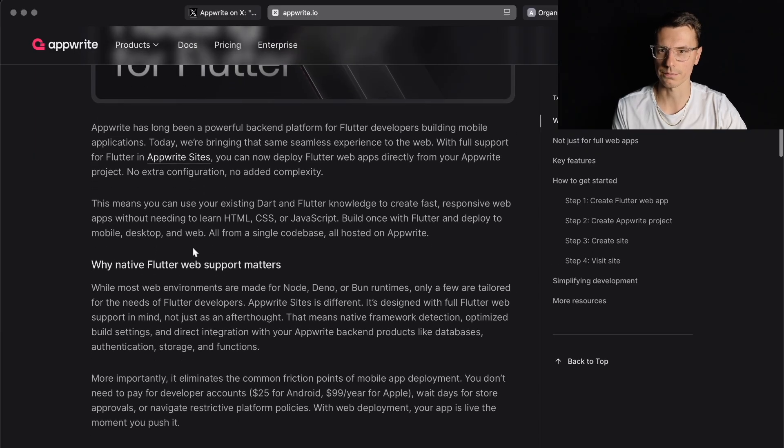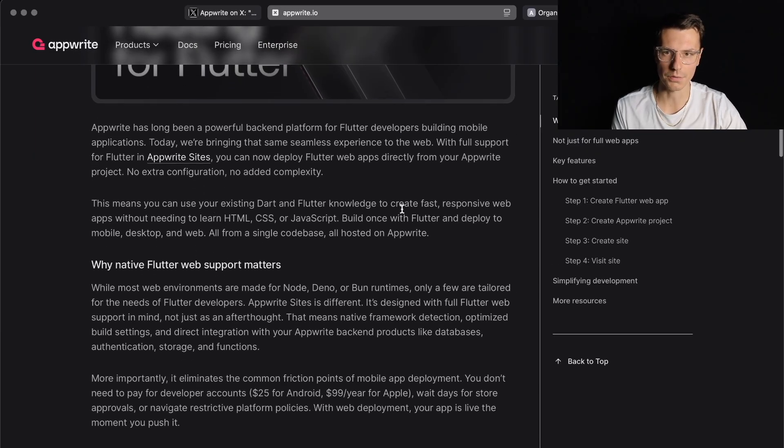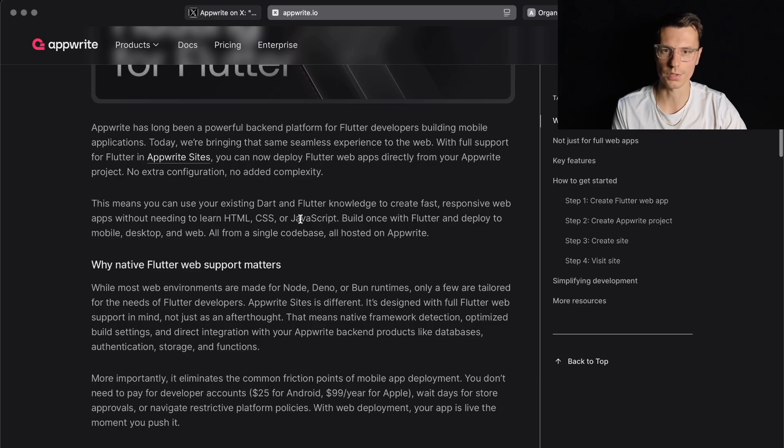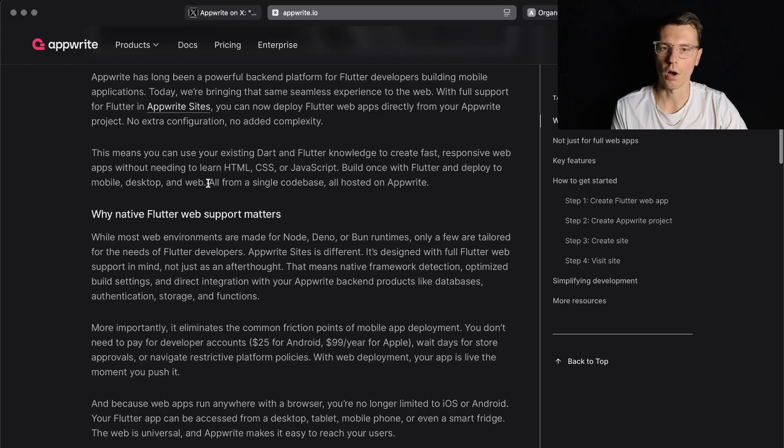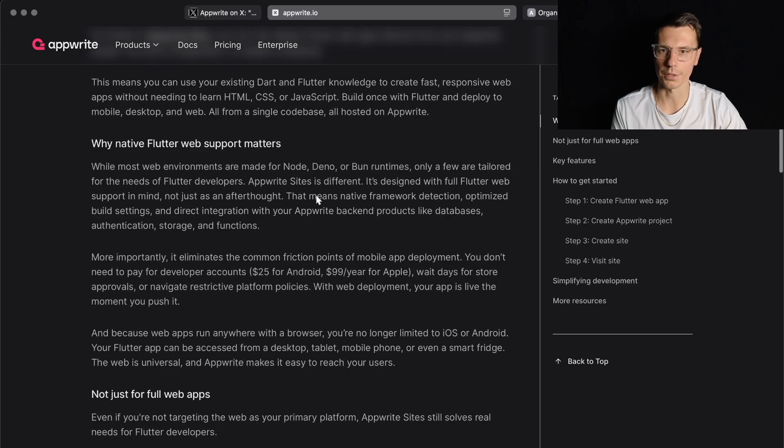This means you can use your existing Dart and Flutter knowledge to create fast responsive web apps without needing to learn HTML, CSS, or JavaScript. Build once with Flutter and deploy it to mobile, desktop, and web, all from a single code base, all hosted on AppRite.